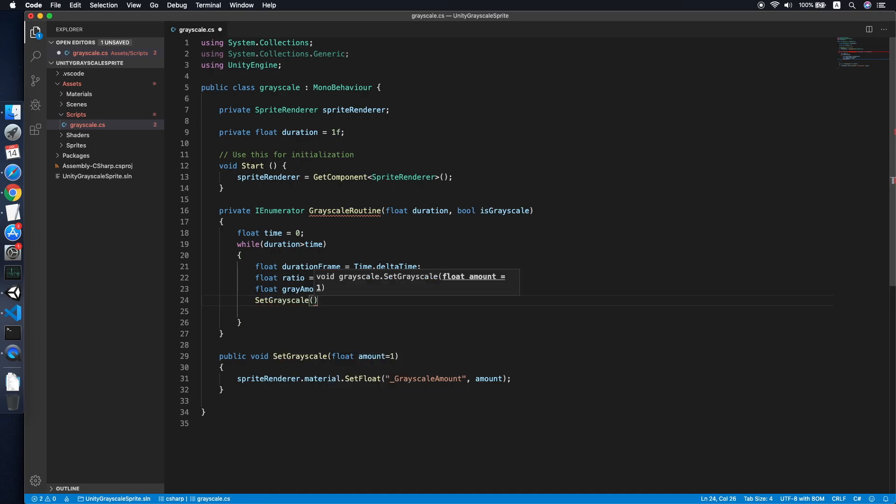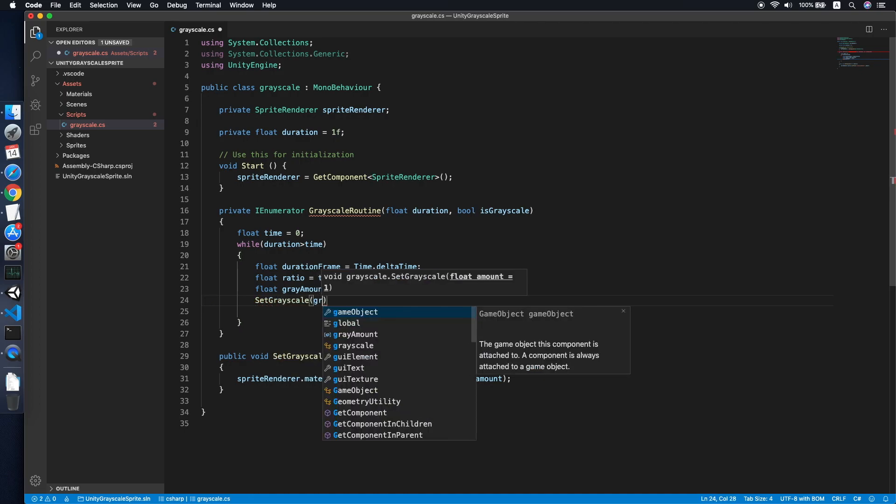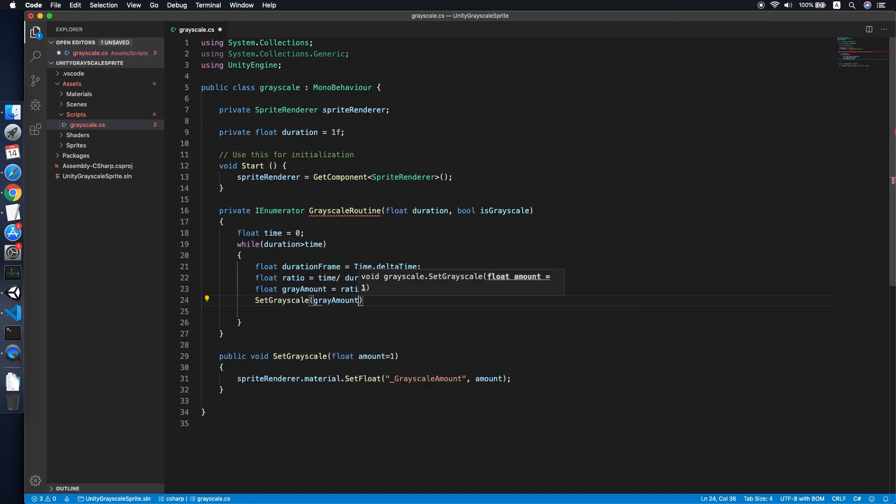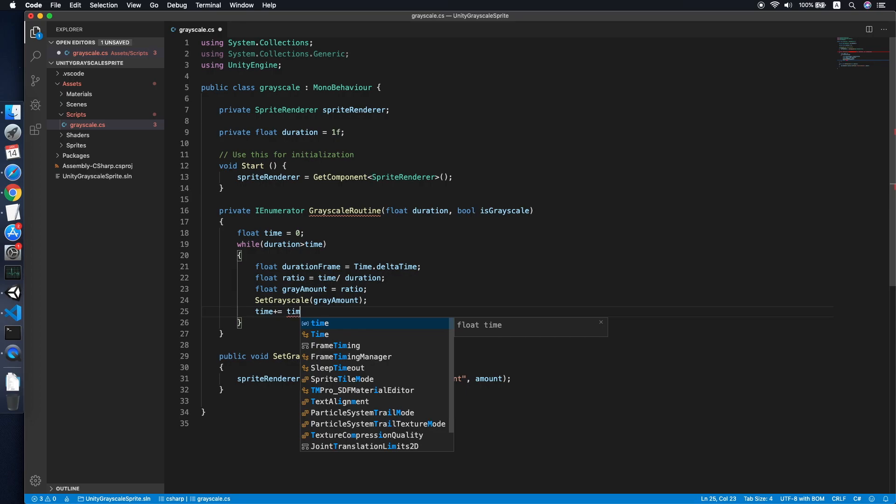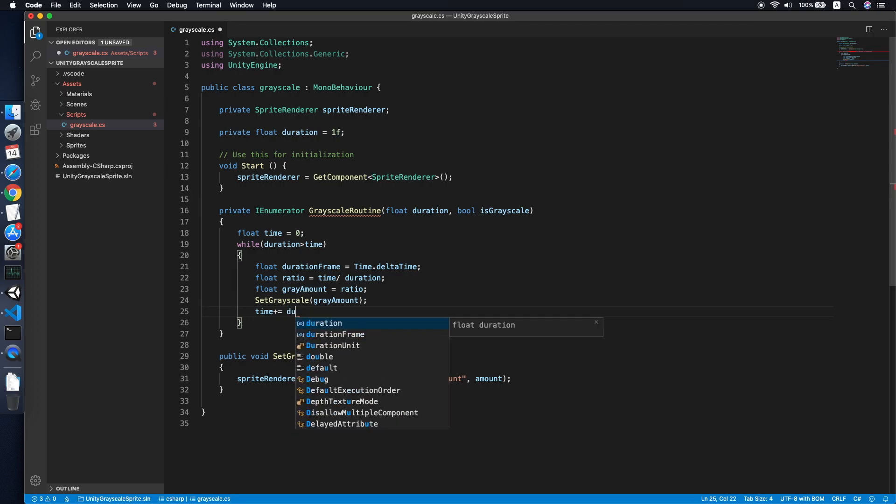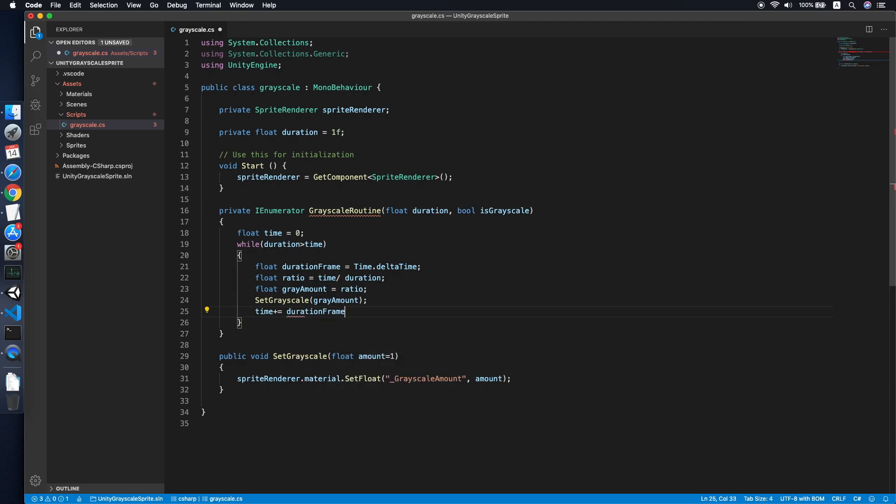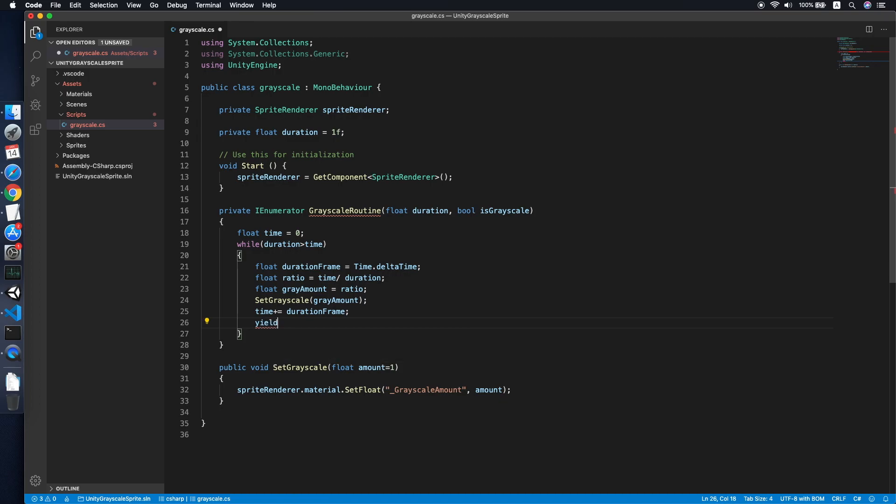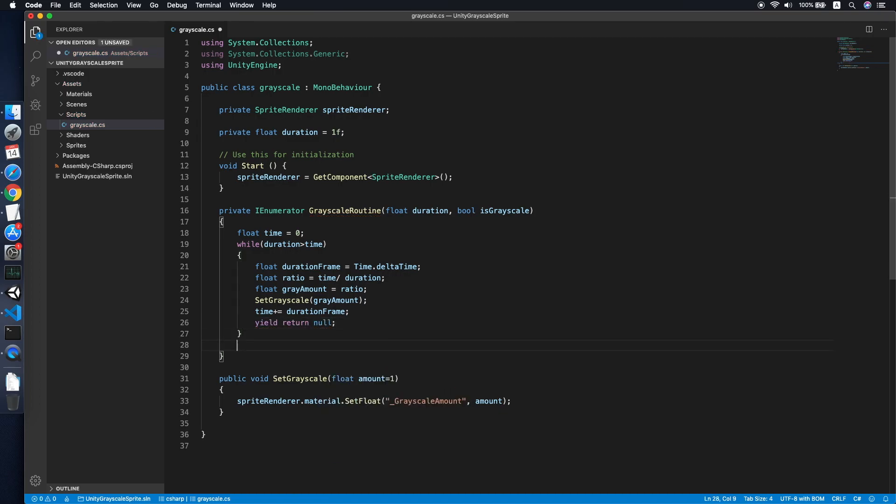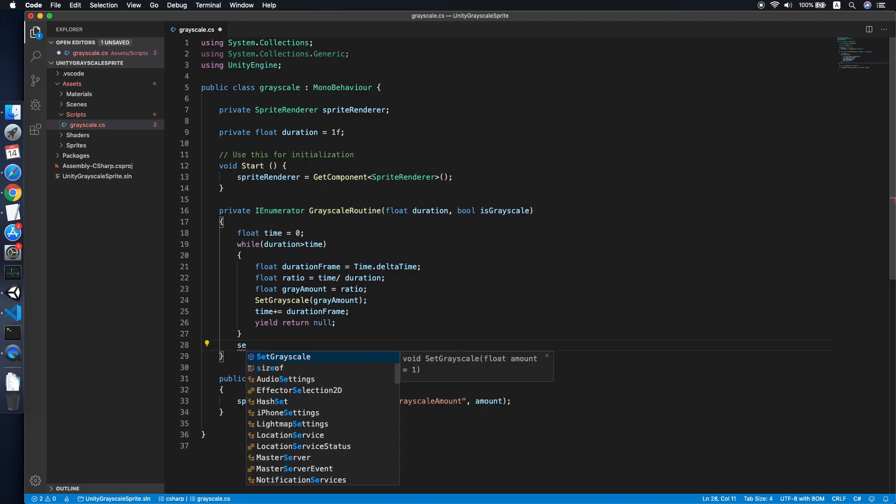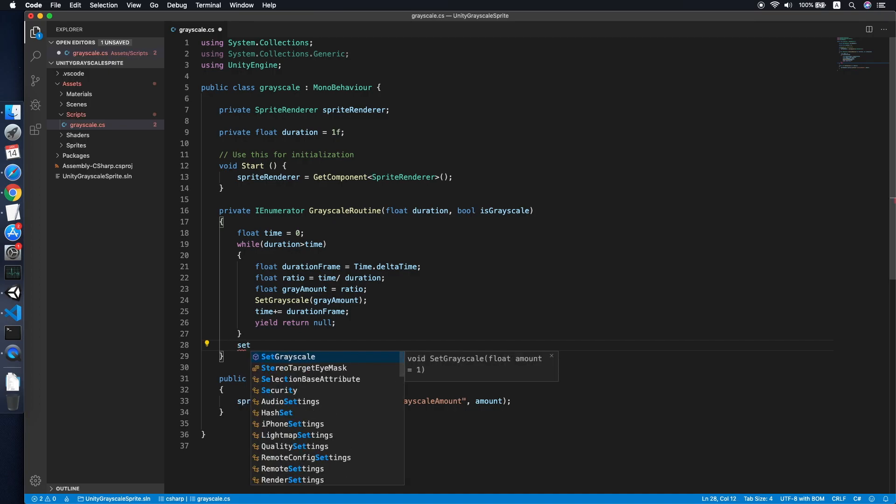And of course we need to increase the time by current frame. Then you return. Now lastly, when the animation ends, we definitely need to set the greyscale to full one. So that's it, this is how simple a greyscale script looks like.